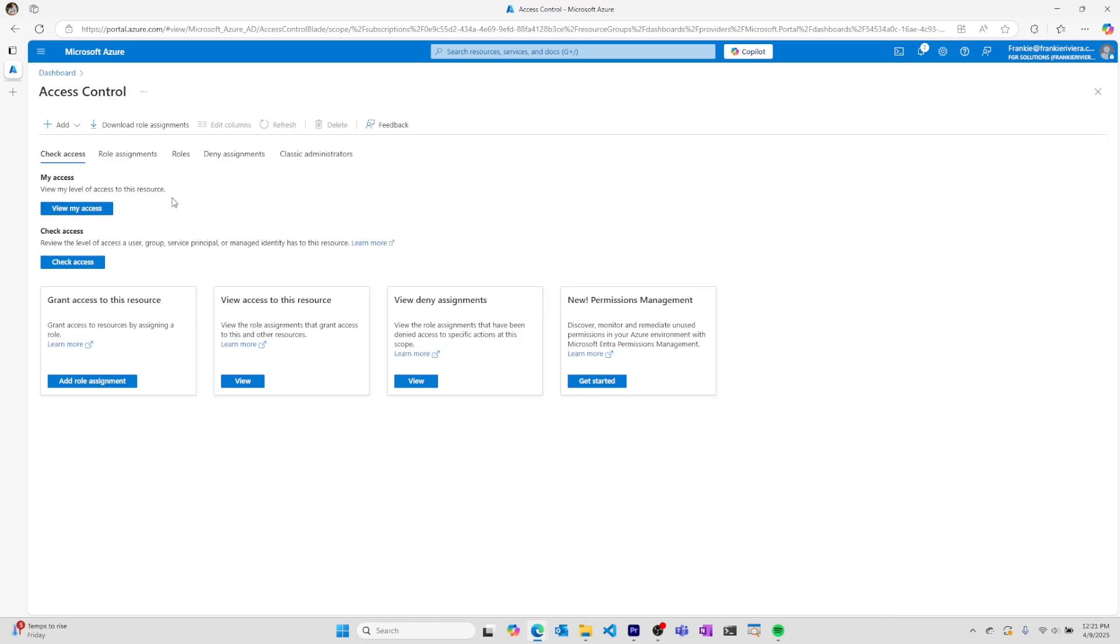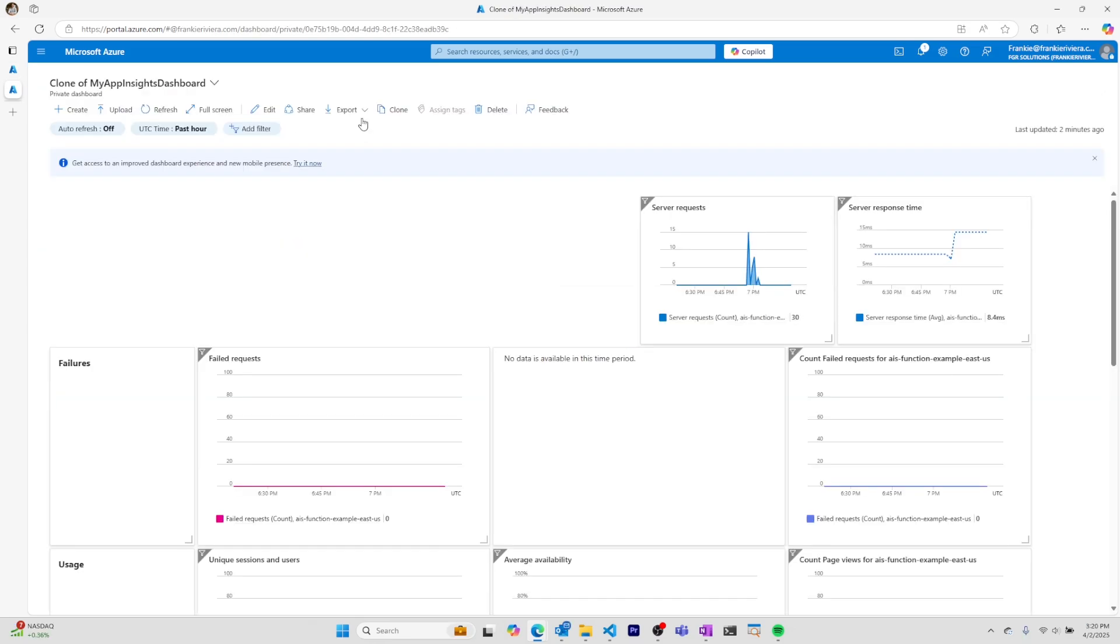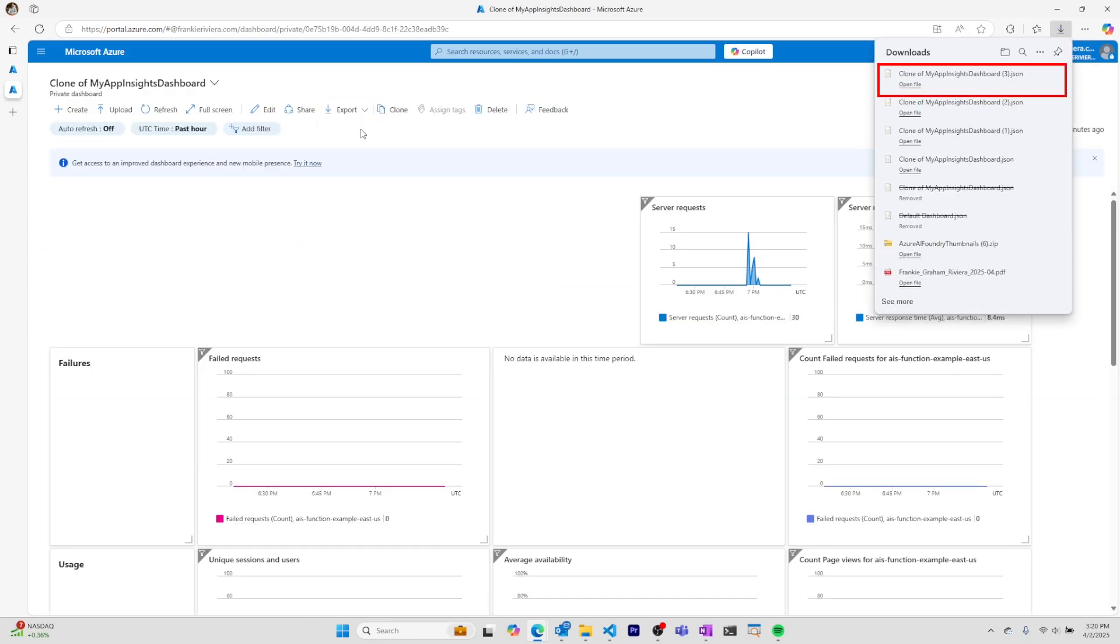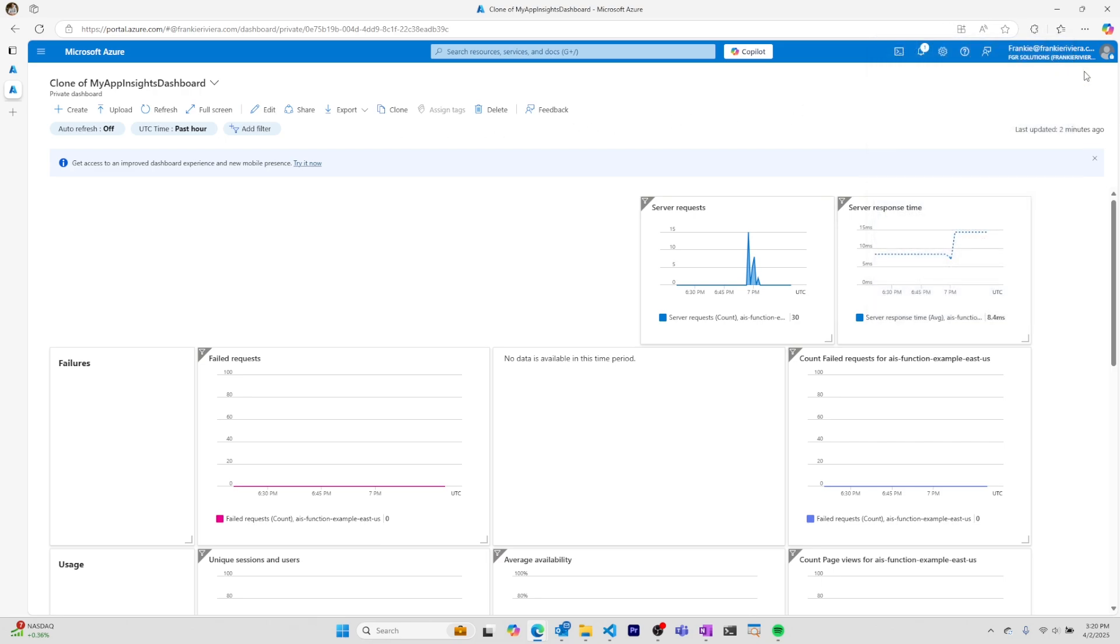You can export a dashboard by downloading it as a JSON file, which you can then make changes to and upload later as a new dashboard.